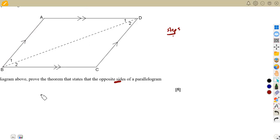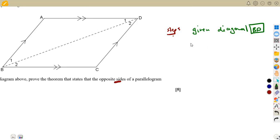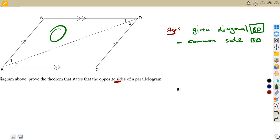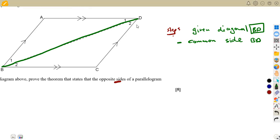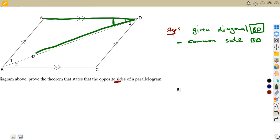We are going to take BD as the common side, because this is the diagonal we are given. BD is a common side shared by two triangles — one on each side of the diagonal. It is also a transversal line because of the parallel lines present, which makes certain angles equal. From the alternate angles — forming a Z-shape — angle D1 is equal to angle B2.